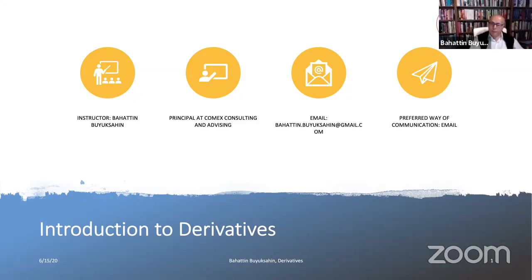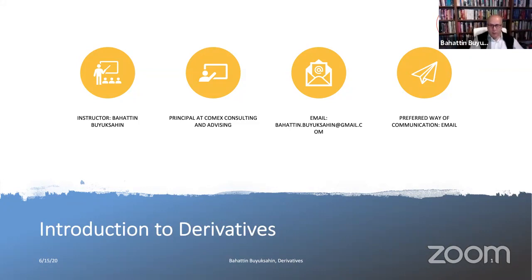Hello everyone, welcome to our lectures. This is the second week of a five-week course on derivatives. Today we are going to discuss forwards. Before we start our discussion on forwards, let me briefly go over what we covered in last week's lectures.